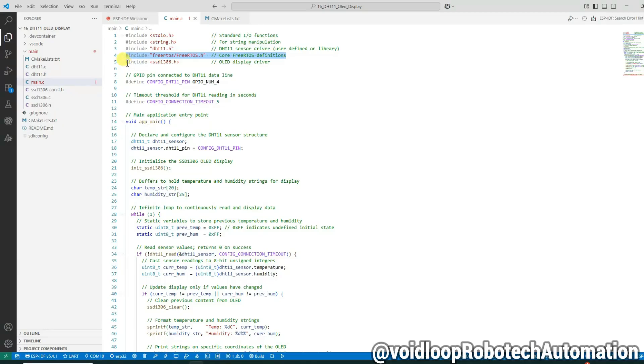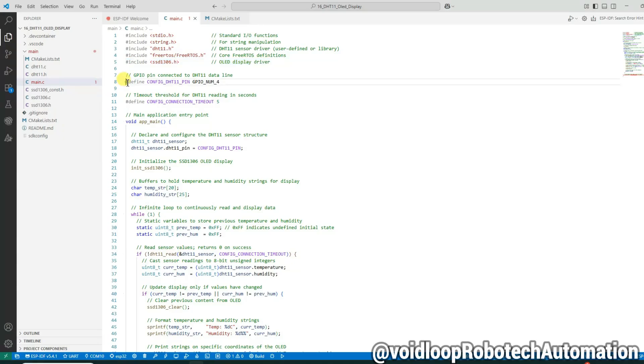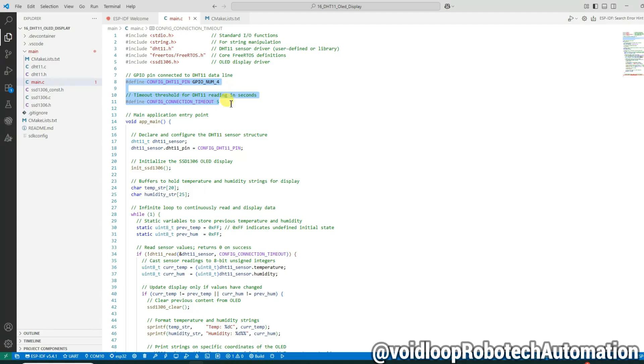Here we define the pin number where the DHT11 sensor is connected, in this case GPIO 4. We also define a timeout value of 5 seconds in case the sensor does not respond.